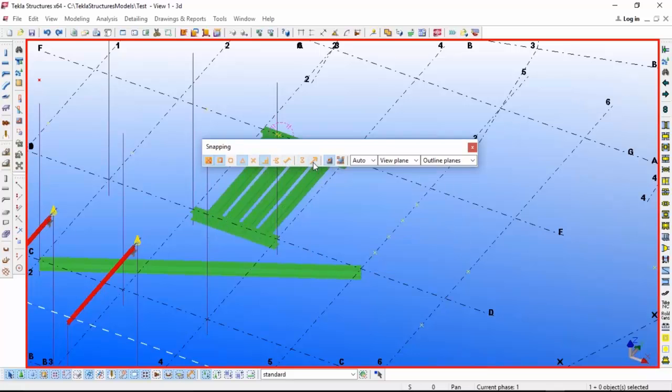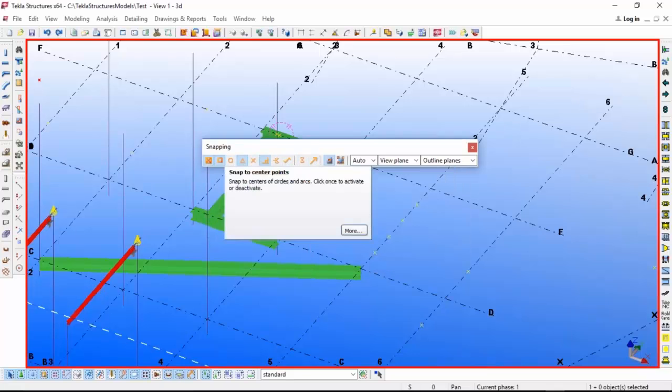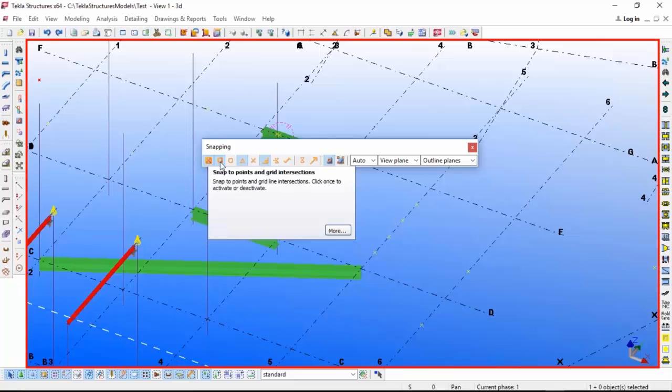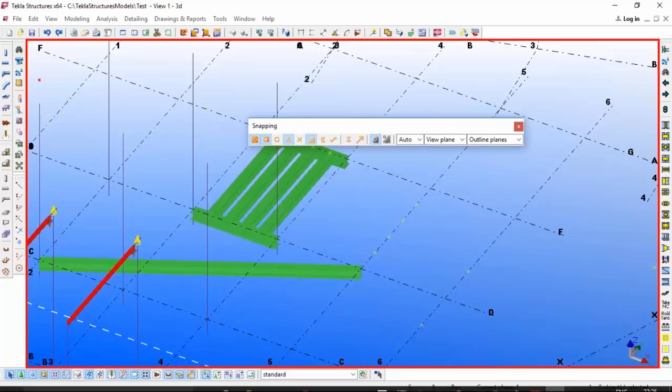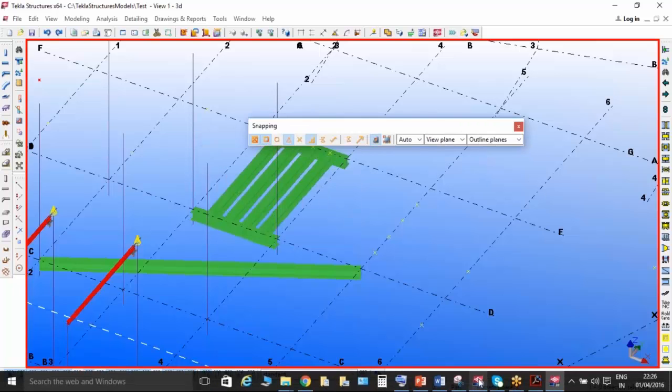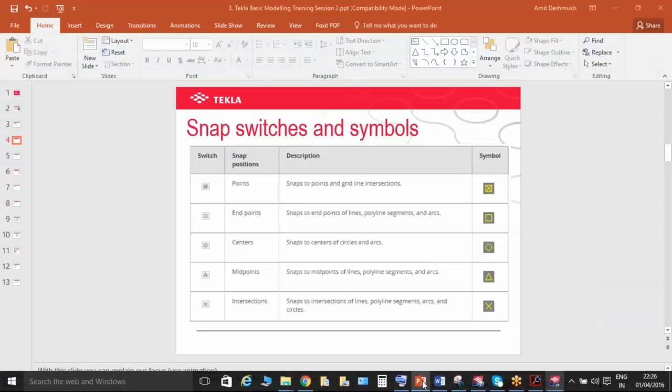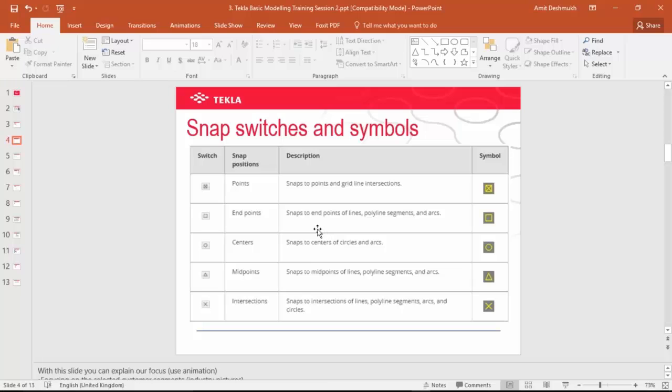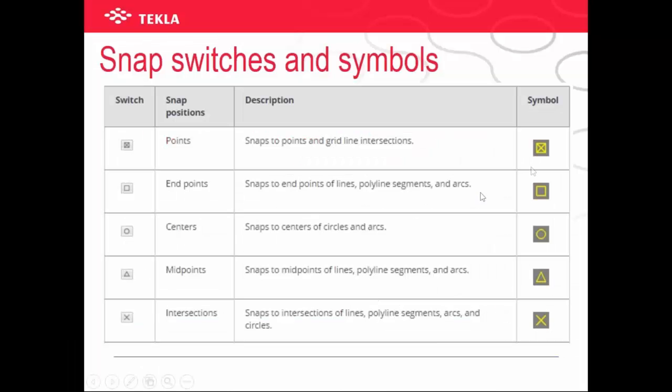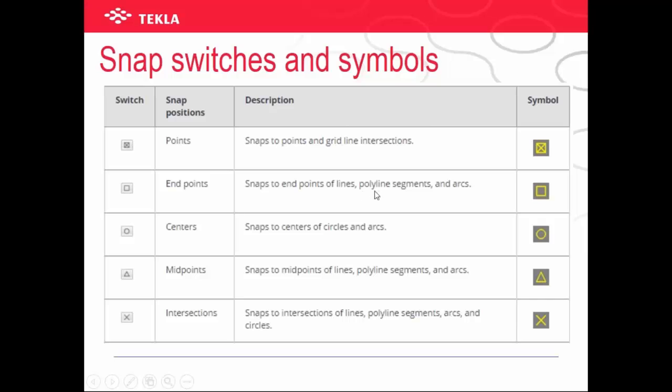This is the information for that. This symbol indicates snap points and grid line intersection. This square indicates snap to endpoint of lines, polyline segments, and arcs. This circle indicates snap to center of circle. The triangle indicates midpoint of line, polyline segments, and arcs.